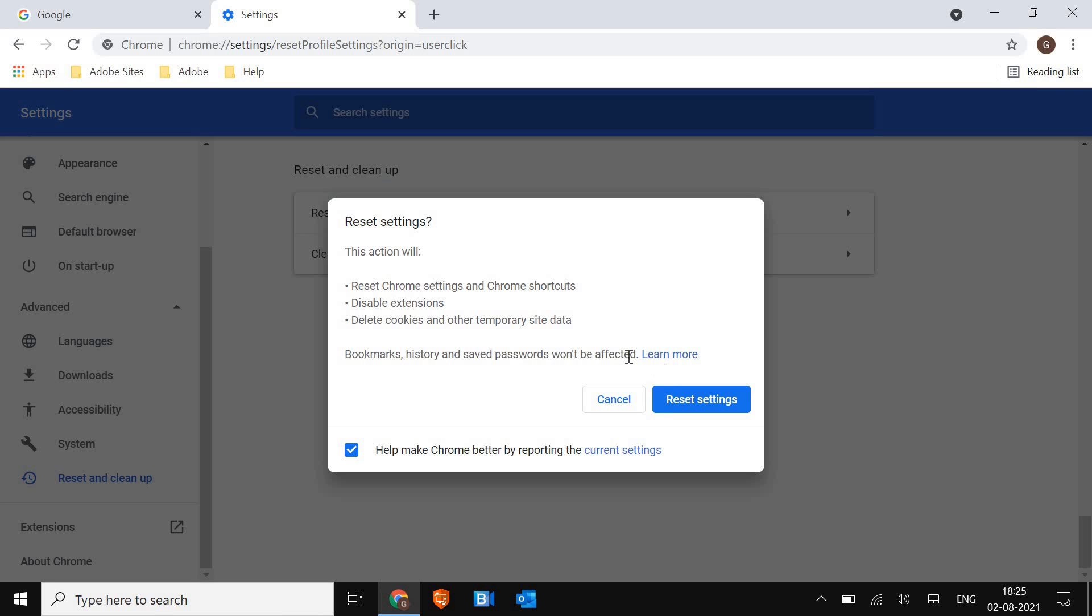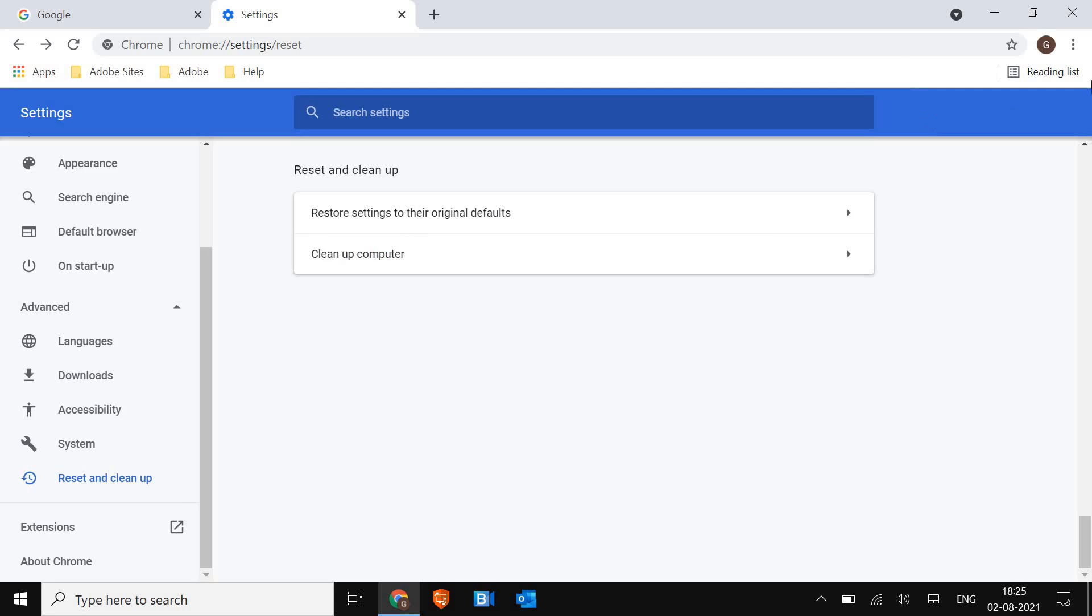Now this will reset the whole settings, but it will not affect any kind of bookmarks, history and saved passwords. So do not worry about it. So just reset the settings and see if it's working.